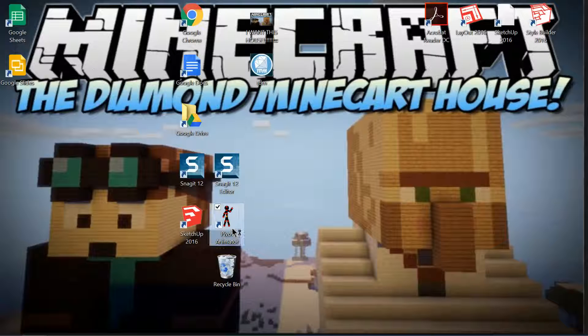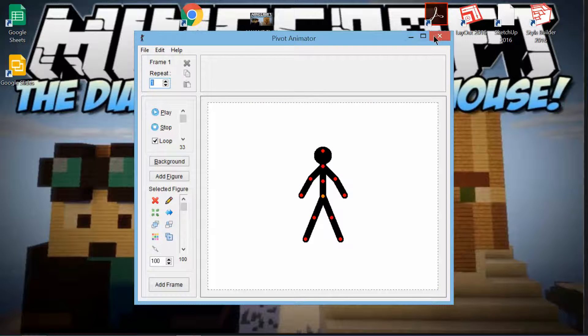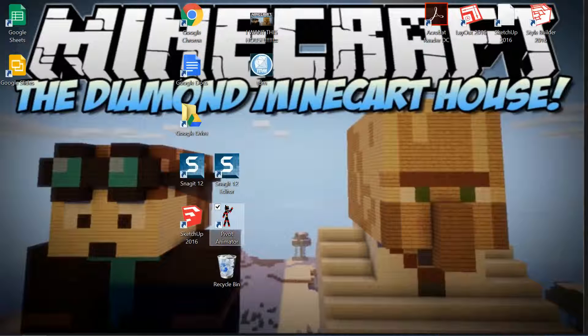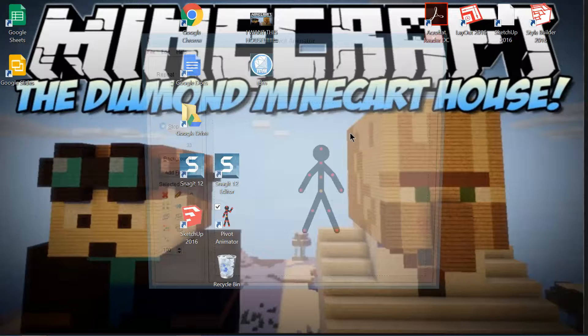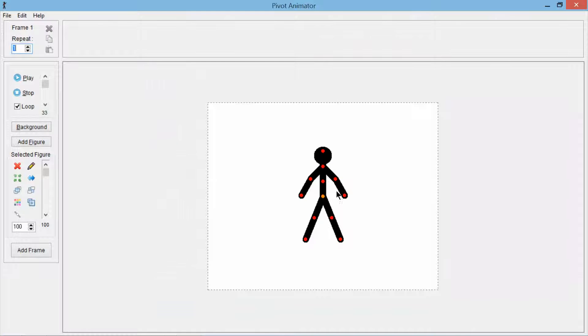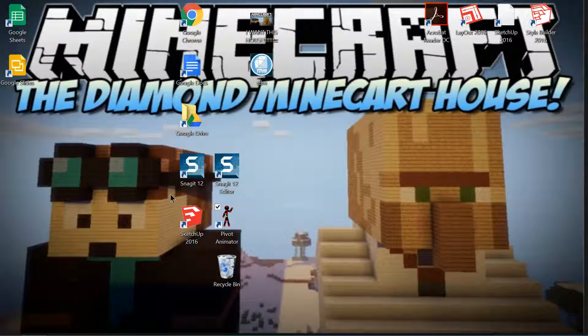I'll be teaching you Pivot Animator, which you have to download. It's a video making thing. I'll also teach you graphic designing with Sketchup or maybe some other stuff like CAD.